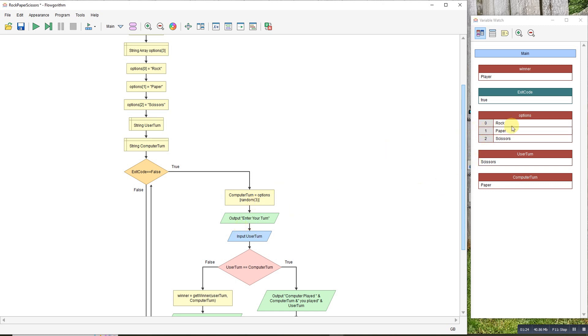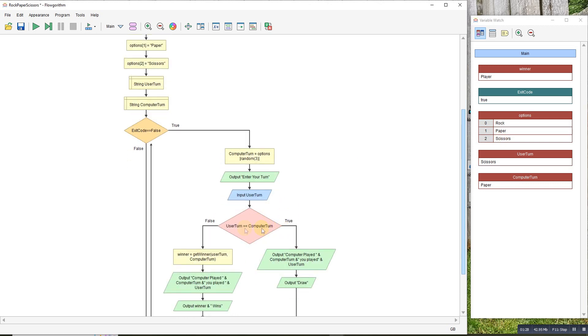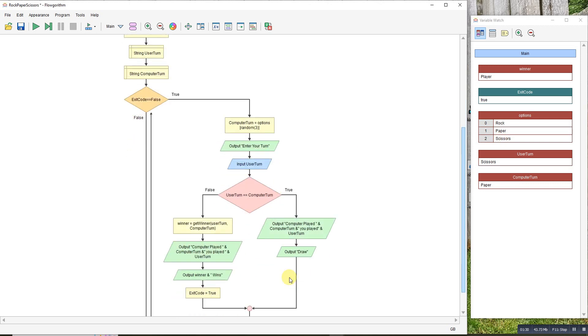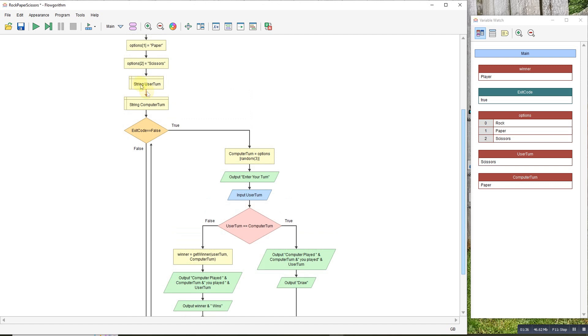If it picks 0, it'll be rock, 1 is paper, or 2 is scissors. Then it's your turn. If they're both the same, it's a draw so nothing stops. If they're different, then we call the winner function.